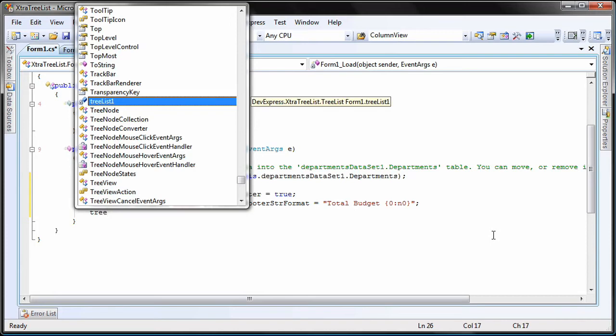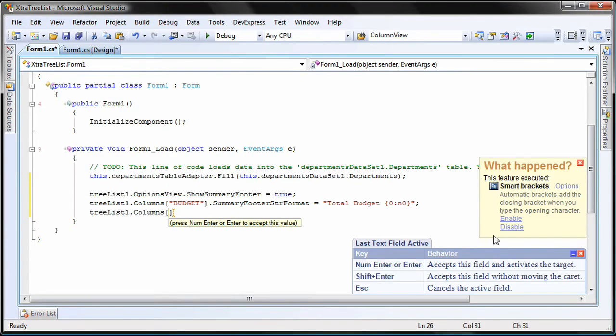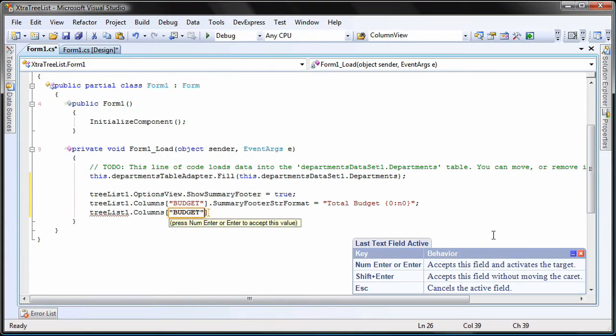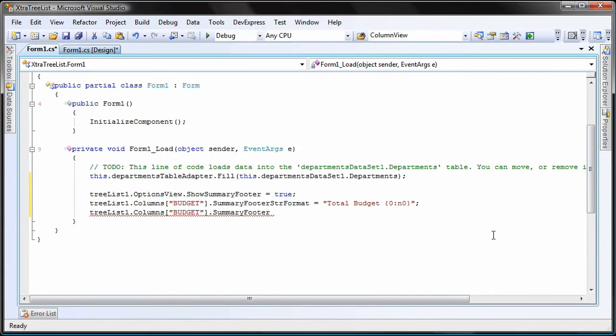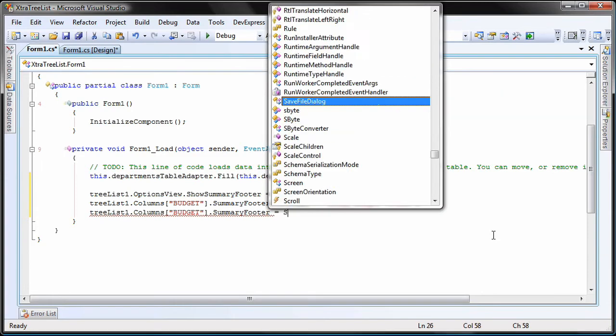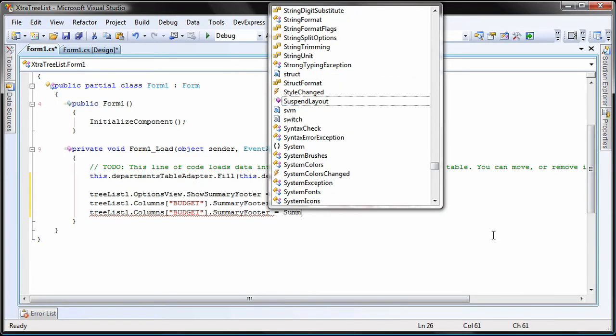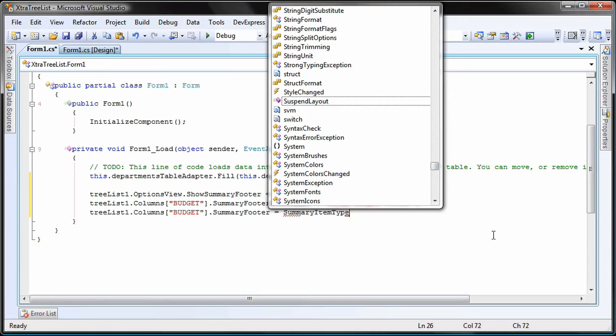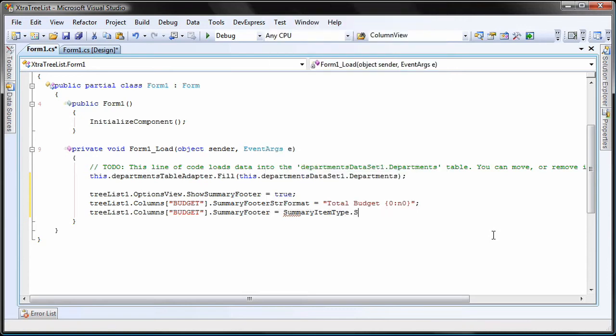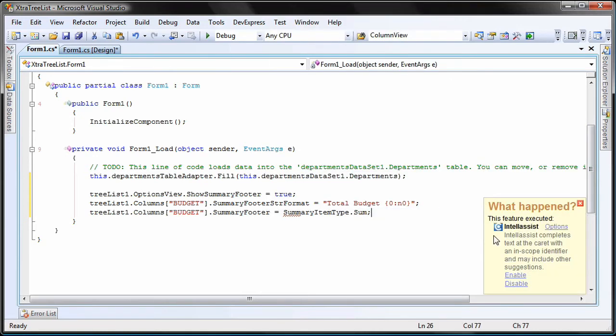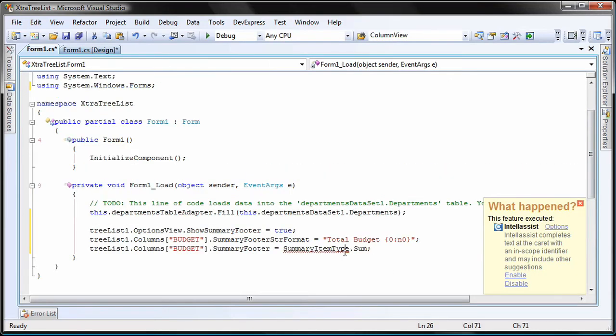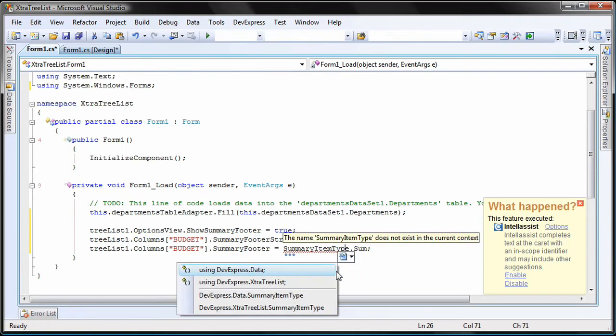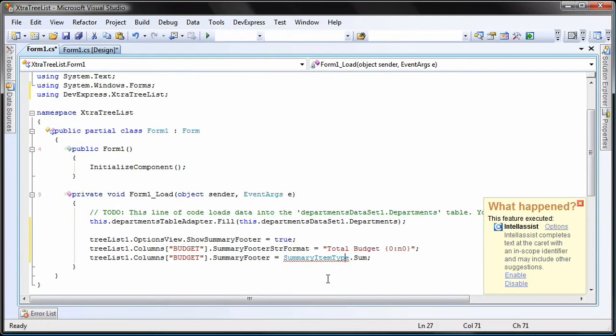Finally, I'll need to specify the summary type to be used for this calculation. I set the columns summary footer property to summary item type dot sum. Notice that I am missing a reference here. From the two available options, I need to add the using statement for the devexpress dot extra treelist namespace.